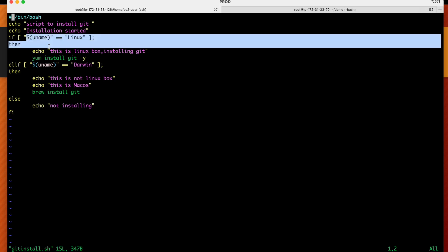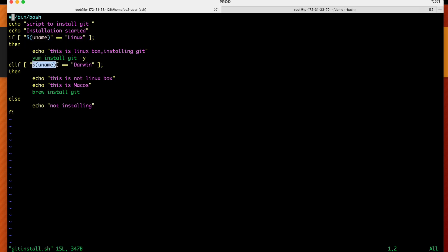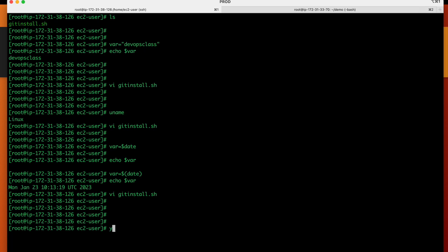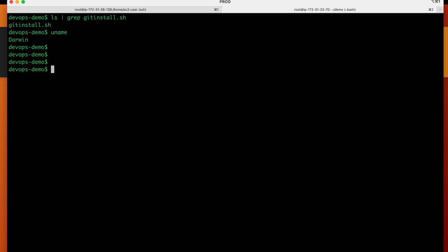Using elif: if uname returns 'Darwin' — meaning Mac OS — we print 'this is not a Linux box, this is Mac operating system' and run 'brew install git'. The else block handles any other OS and prints 'not installing', then closes with 'fi'. To test the script, I first remove git using 'yum remove git -y' on Linux and 'brew uninstall git' on Mac OS.